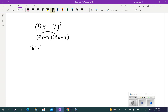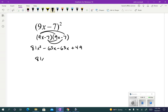We get 81x squared minus 63x minus 63x plus 49. Adding those middle terms together gives minus 126x, so the result is 81x squared minus 126x plus 49.